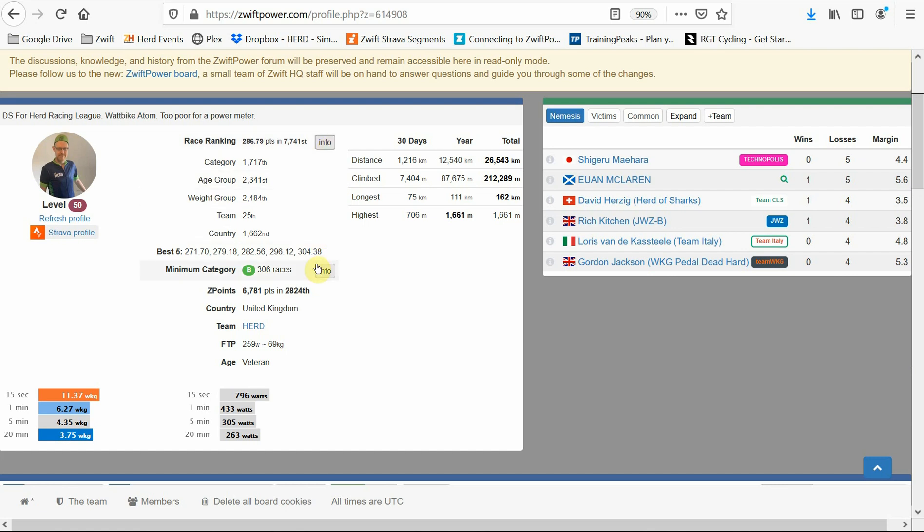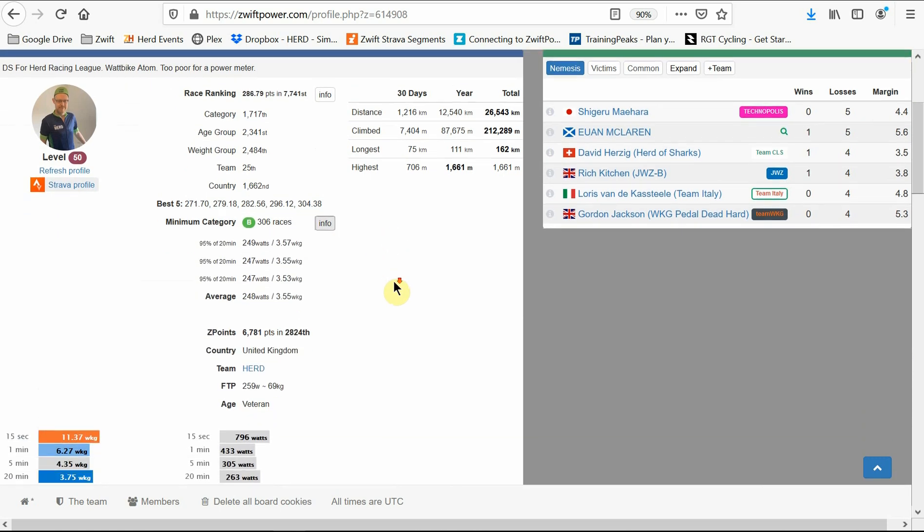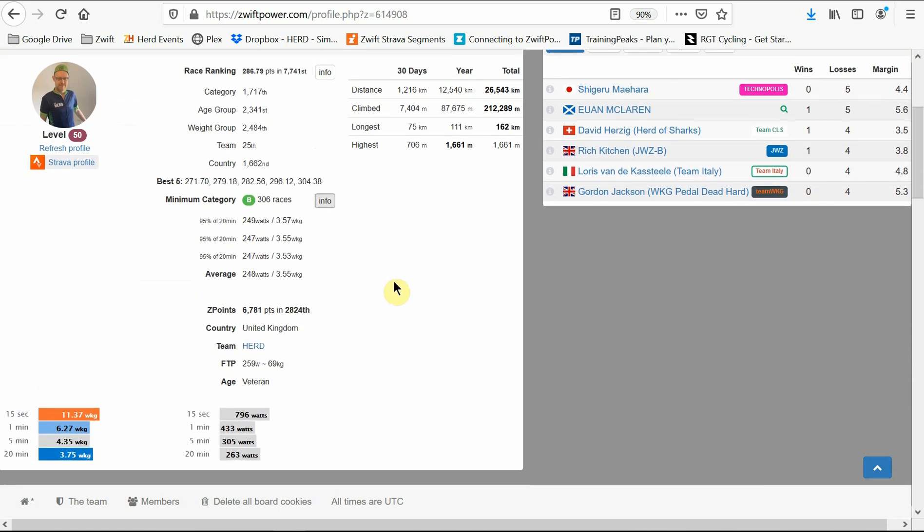Just below that, we have one of the most important sections on this page, your minimum category with an info button next to it again. This shows you which category you should enter into races. Pay careful attention to this or you risk being disqualified from the event. This is set by your best three races in a 90 day period and is determined by 95% of your best power for a 20 minute period.